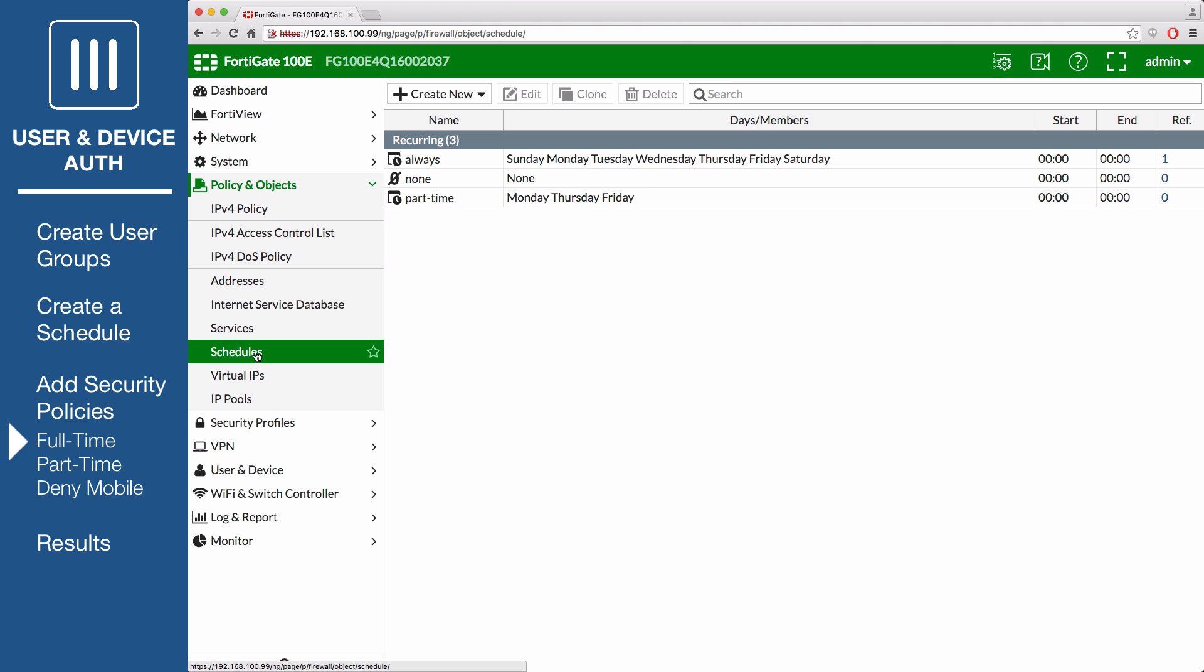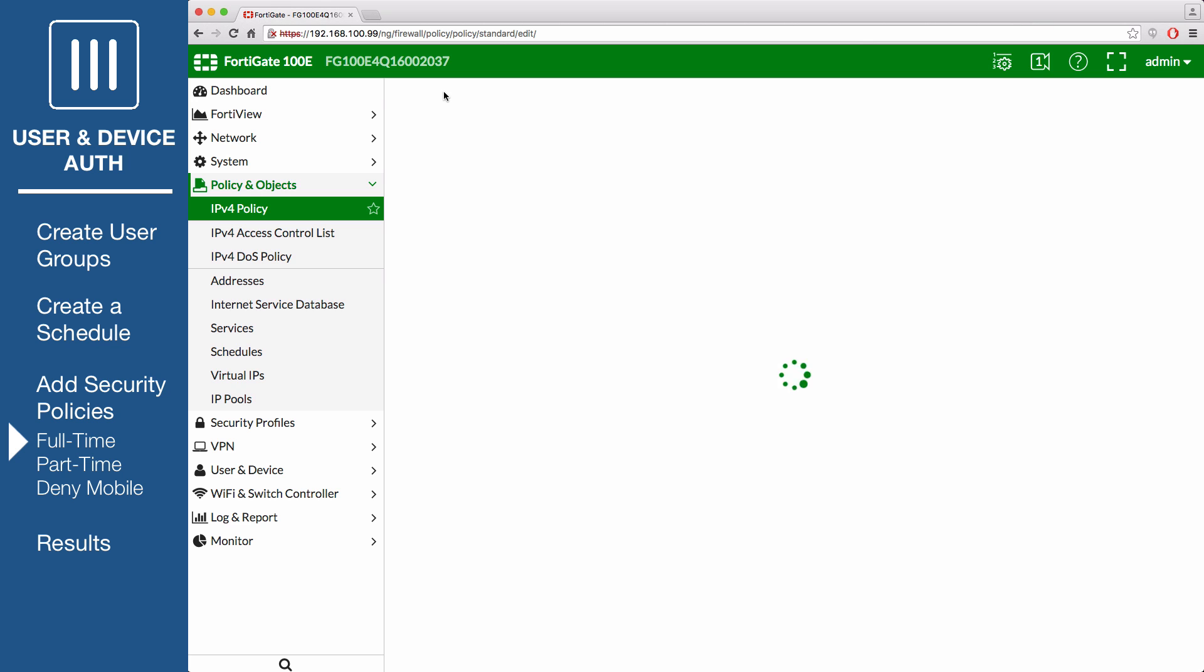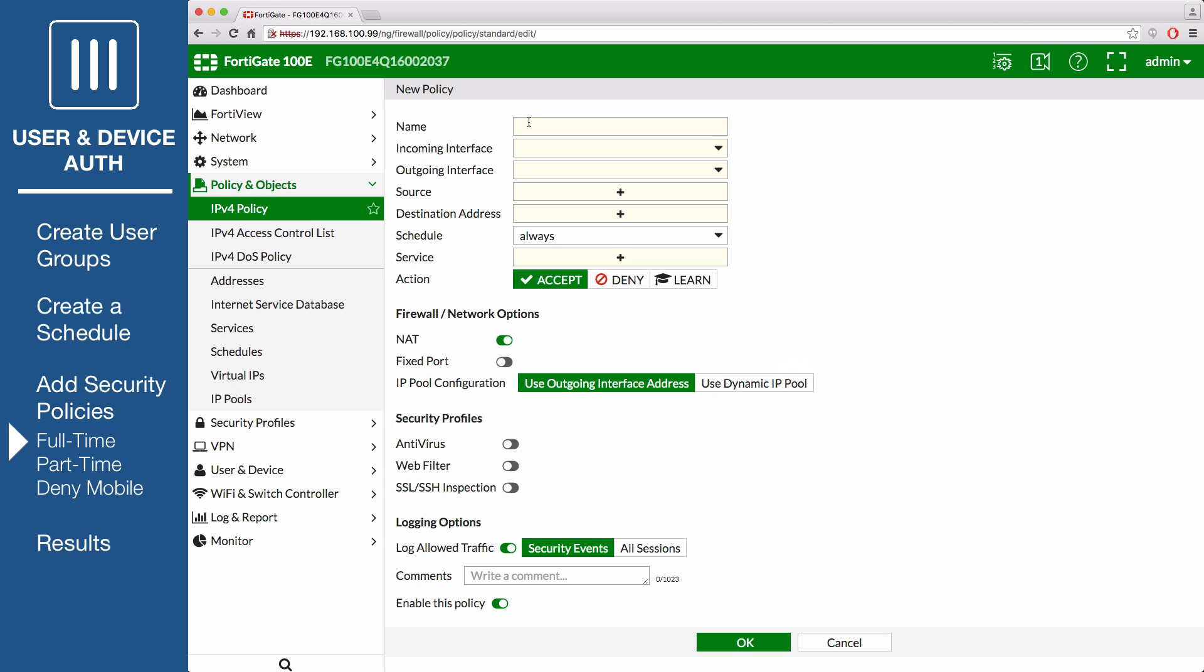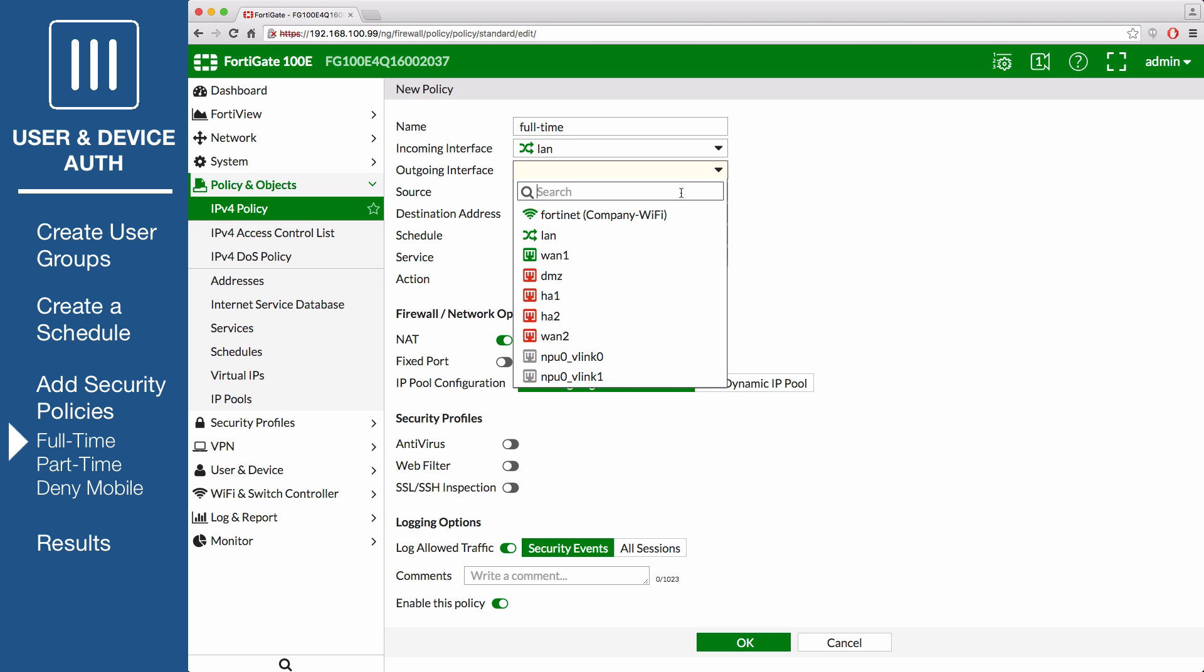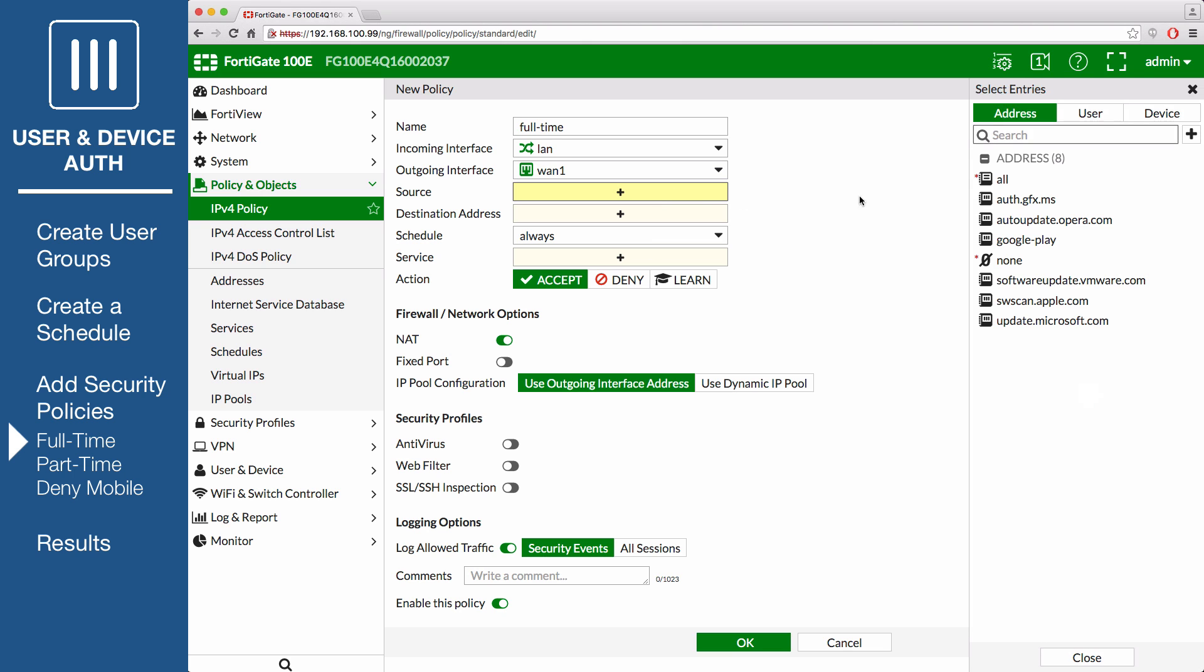Go to Policy and Objects, IPv4 Policy to create a policy that will govern full-time staff. Click Create New and name the policy full-time. Set the incoming interface to the local network interface and the outgoing interface to your internet-facing interface. Set Source to All and User to Full-time.